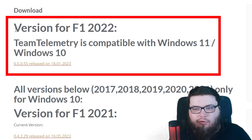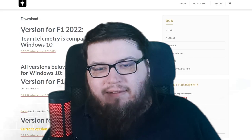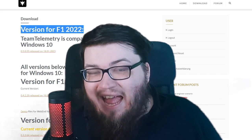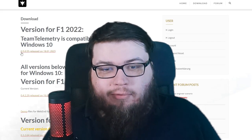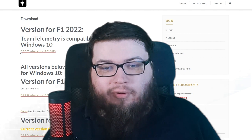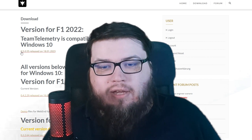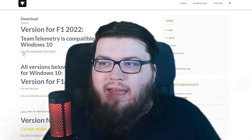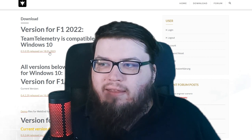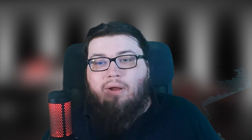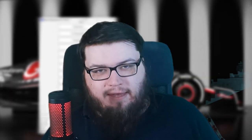Version for F1 22 — in my case, at the time of recording, it is version 0.5.0.55. Click on that, it immediately downloads right there, and when you open it, it looks like this.